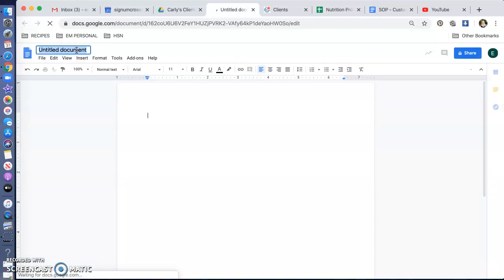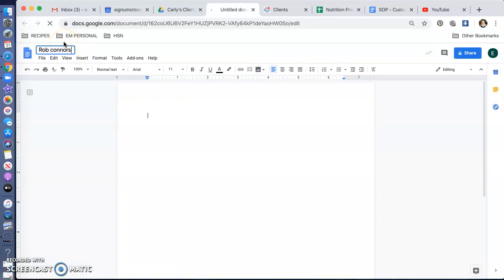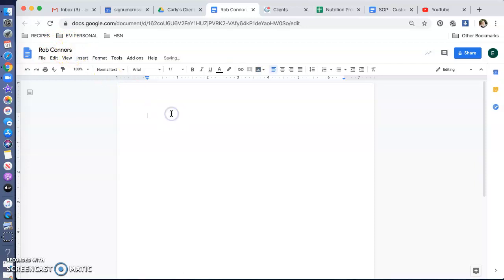So put Rob Connors. Then, if I can spell, at the very top, I want you to put their why. That's something you're going to find out in the first appointment. Why did they sign up? Why is this important? Why now?